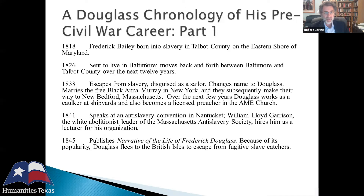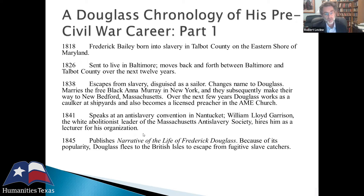William Lloyd Garrison, a white abolitionist and leader of the Massachusetts Anti-Slavery Society, was so taken with Douglass that he hired him as a lecturer for his organization. For the next four years, Douglass spoke for Garrison, attacking slavery and racism. People said he was so eloquent he never could have been a slave — one reason Douglass decided to publish the Narrative of the Life of Frederick Douglass. It was a bestseller, but fearing the fugitive slave law, he went to the British Isles for a couple of years.